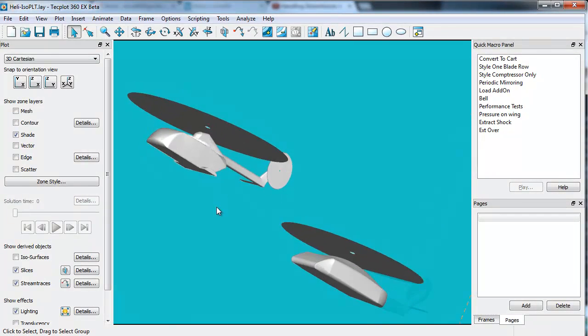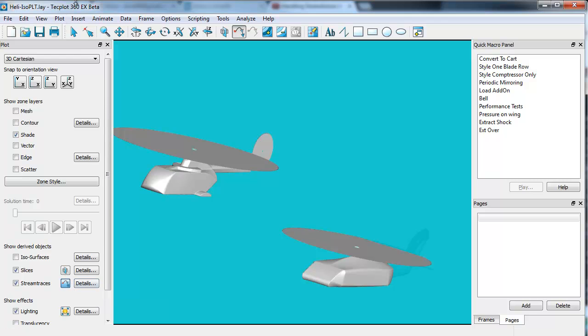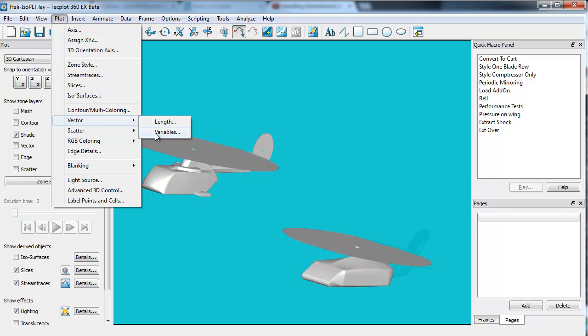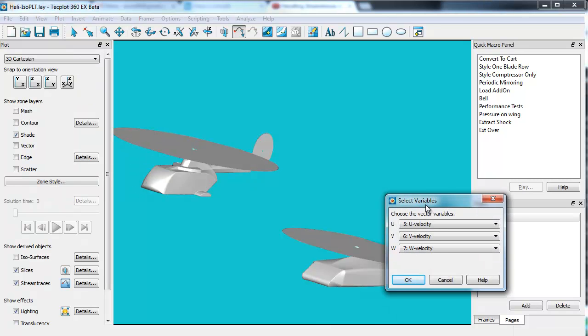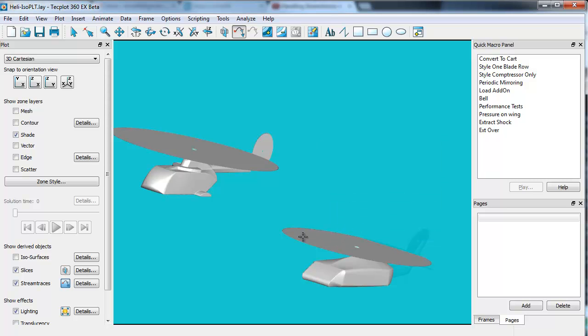To generate stream traces, make sure that first you have your vector variables selected under Plot, Vector, Variables. In general, it should be correct. On the off chance that when you load the data, TechPlot doesn't recognize the variables, you may need to select them here. If you do not select them here, it will prompt you and say, hey, I don't know what the velocity vectors are.